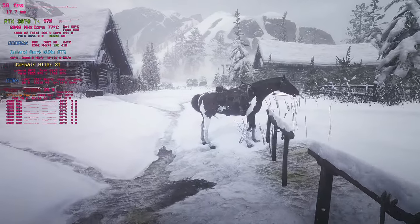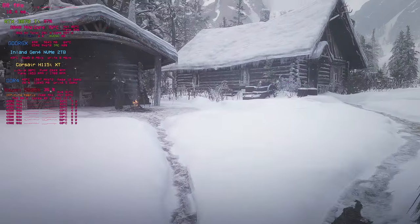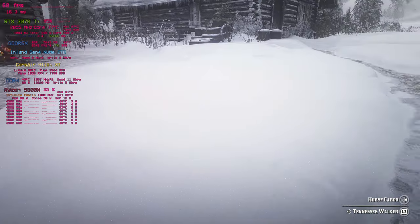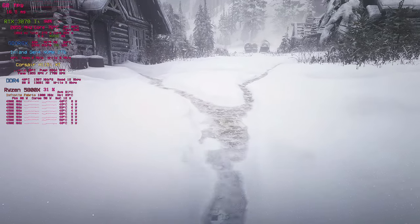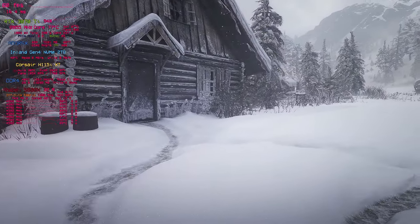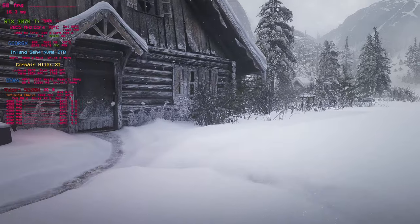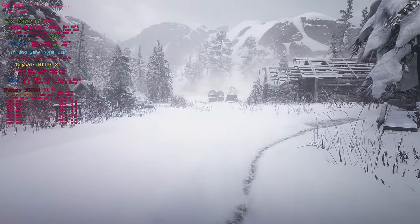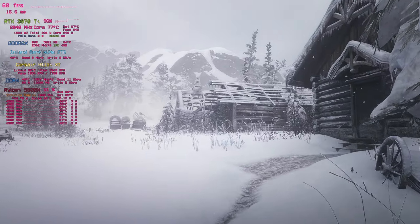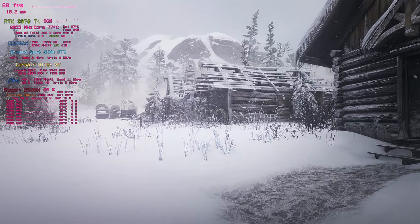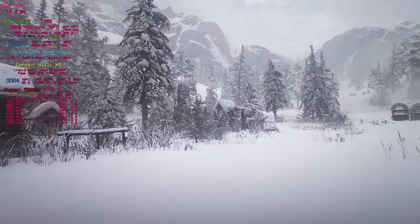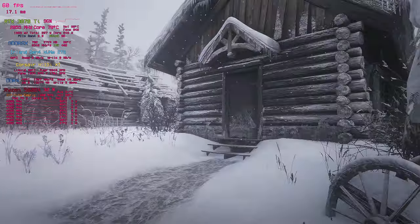I'll be using Red Dead Redemption 2 in Vulkan mode for this example, but all of this is generally applicable to any other Vulkan game, OpenGL, or DirectX 9, 10, 11, or 12 — pretty much anything that works with ReShade and has stable depth buffer access. That part is obviously important if you're going to be casting rays about the scene, which we are going to be doing many of here.